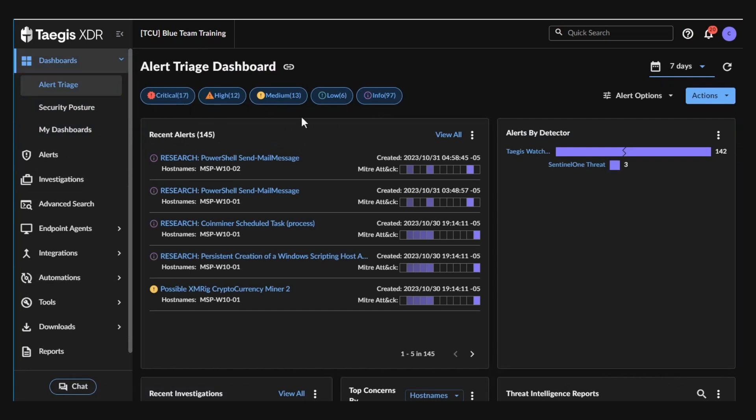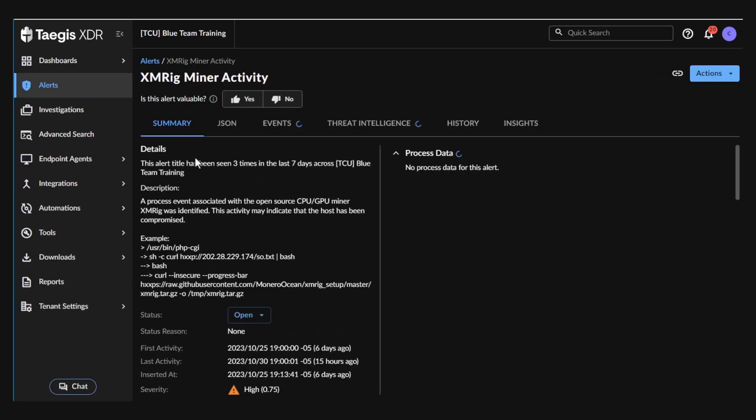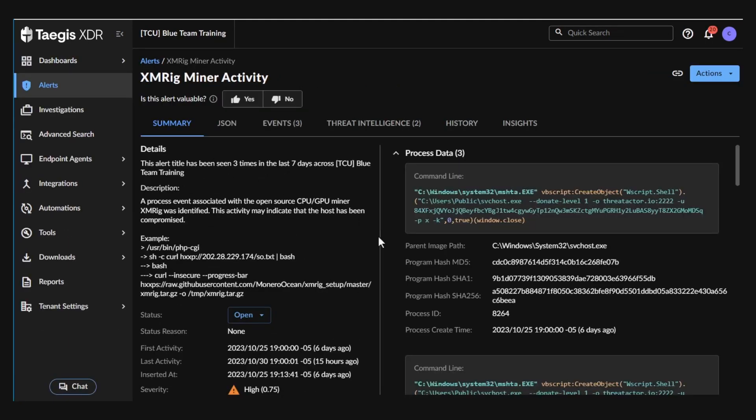With the Singularity Complete EDR data ingested into Tejas and across the XDR detectors, threat intelligence is further applied to prioritize the greatest threats.